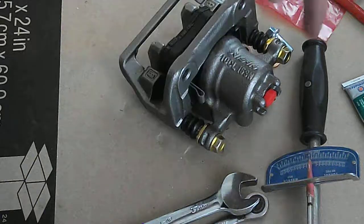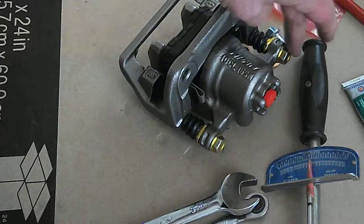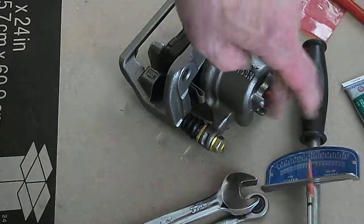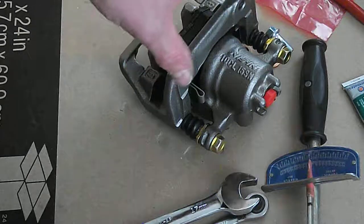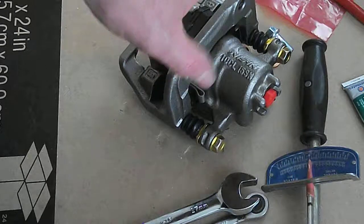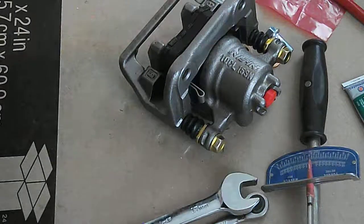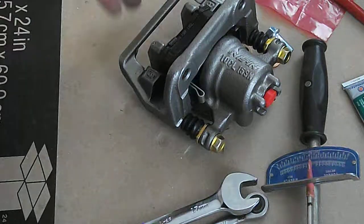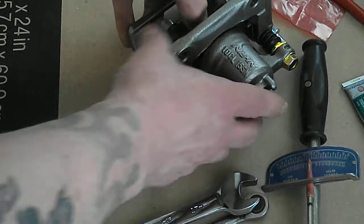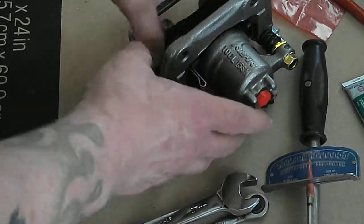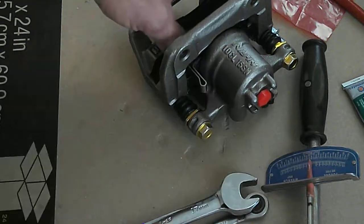17 foot-pounds, mounting bolts 28 foot-pounds. That's basically it. Hope that helps.